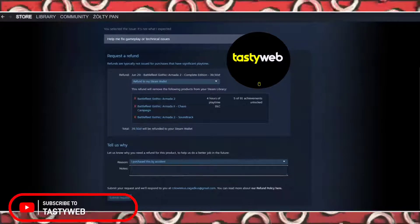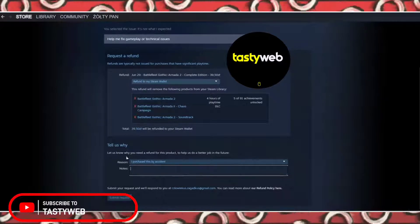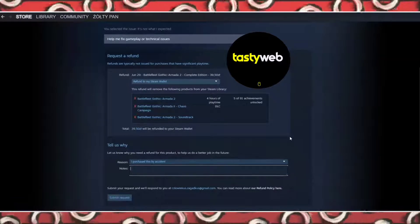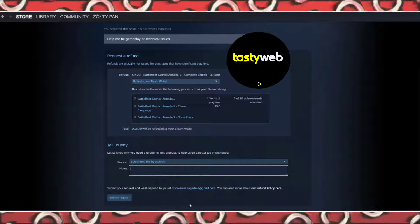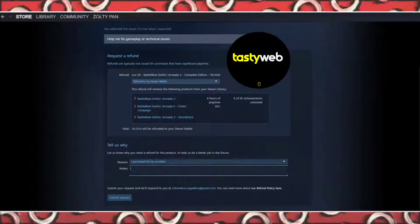Now wait for a few days and you will get an email saying whether your refund application is accepted or not.